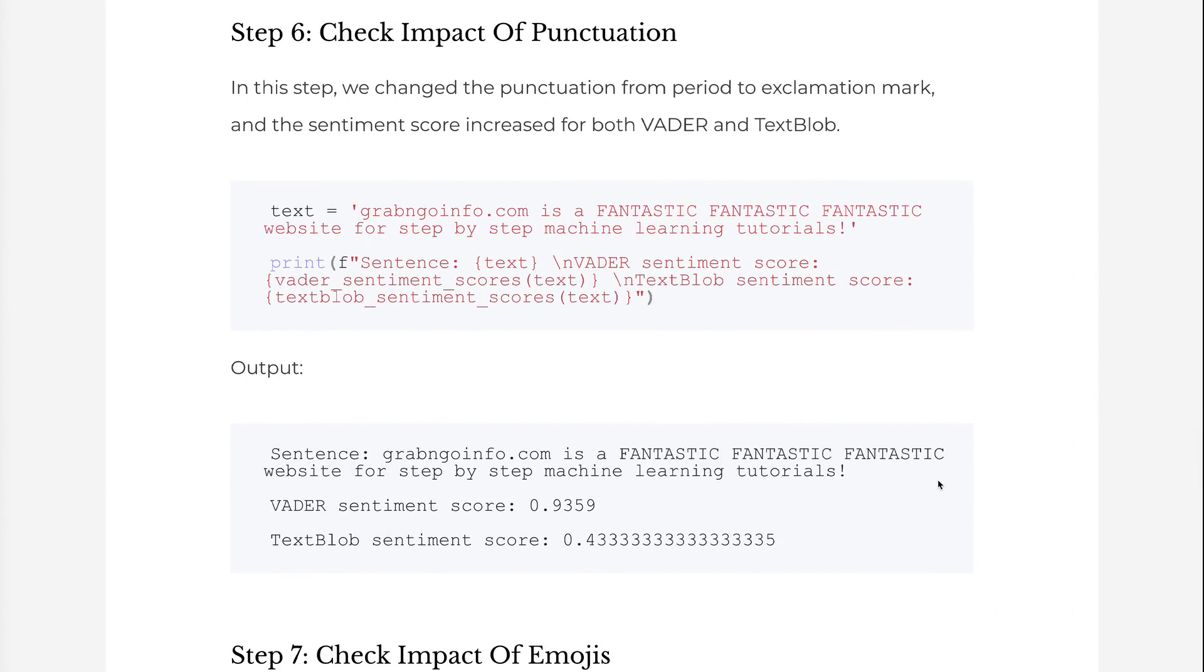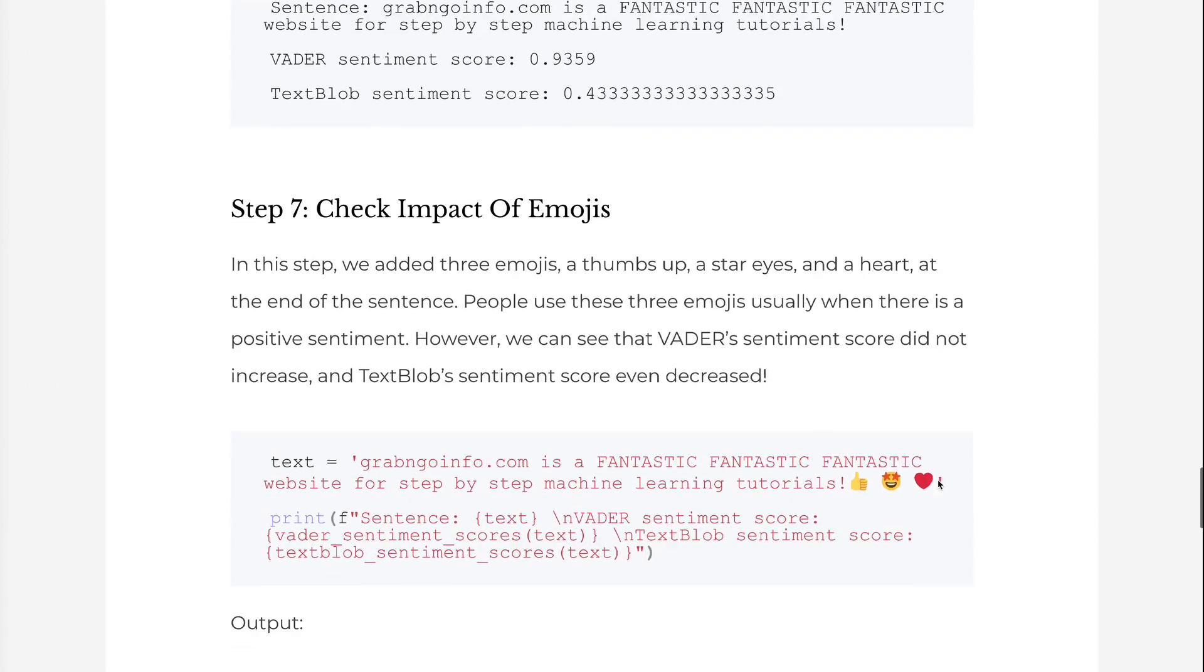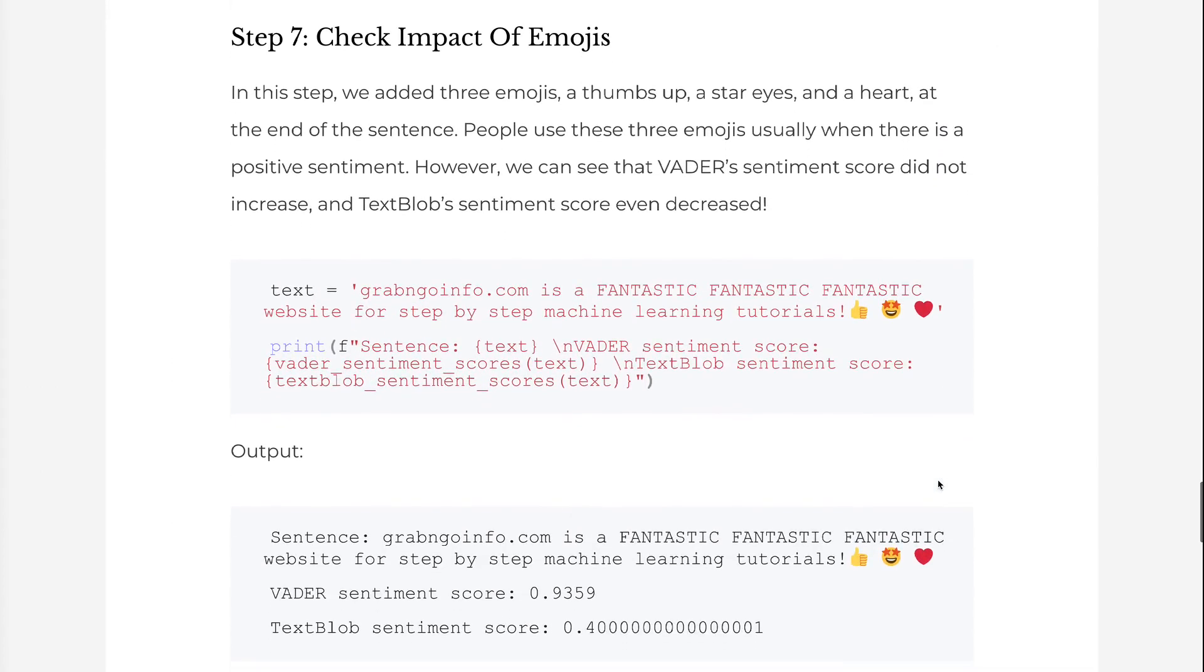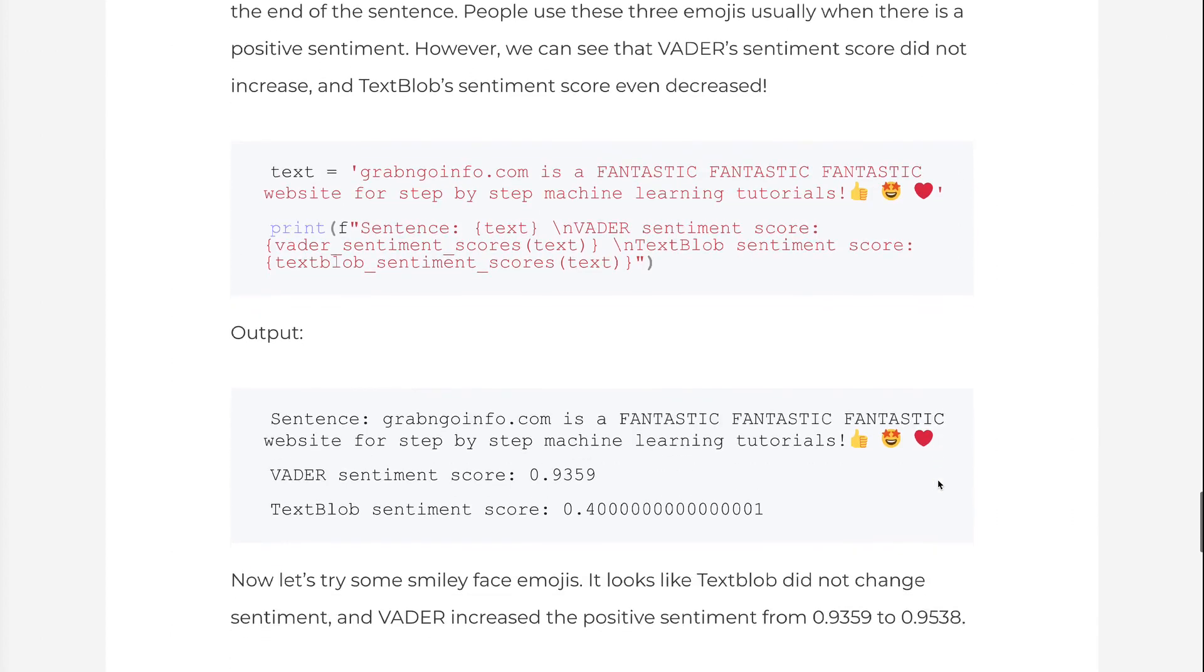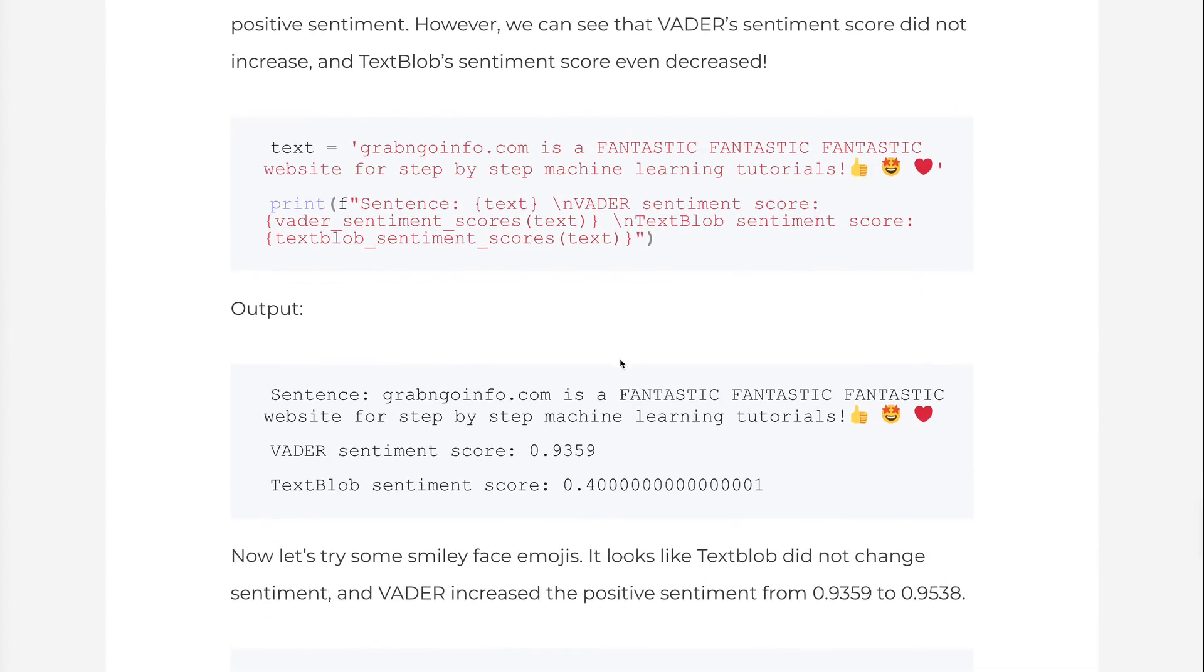In step 7, we added three emojis: a thumbs up, a star eyes, and a heart at the end of the sentence. People use these three emojis usually when there is a positive sentiment. However, we can see that Vader's sentiment score did not increase, and TextBlob's sentiment score even decreased.